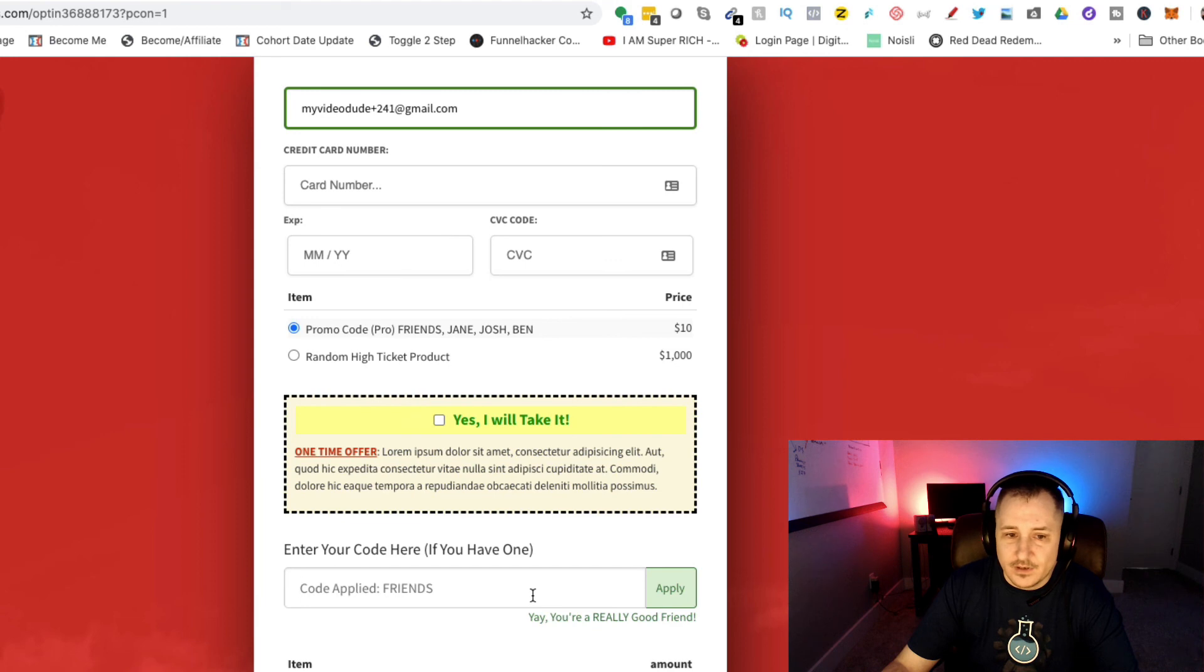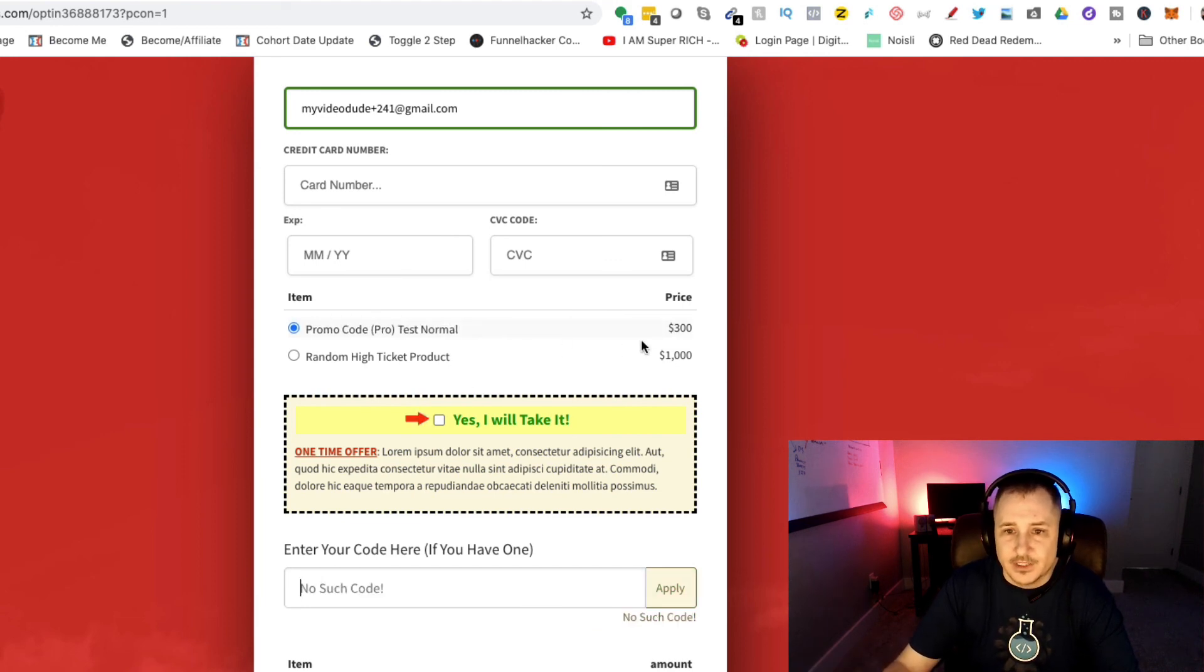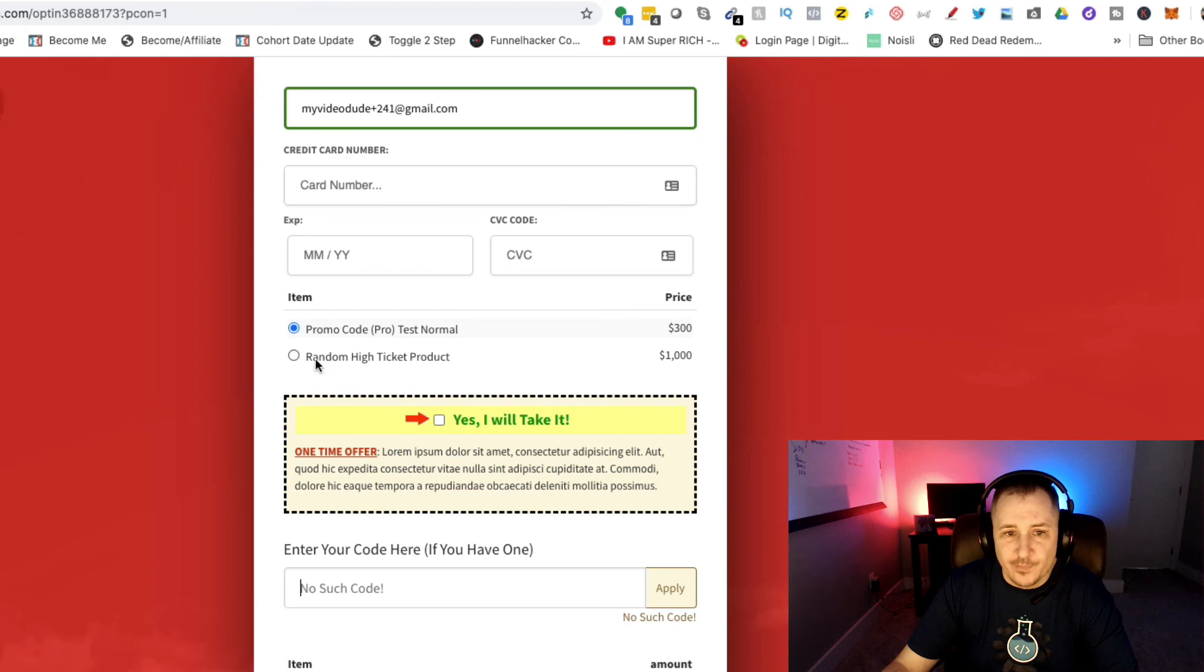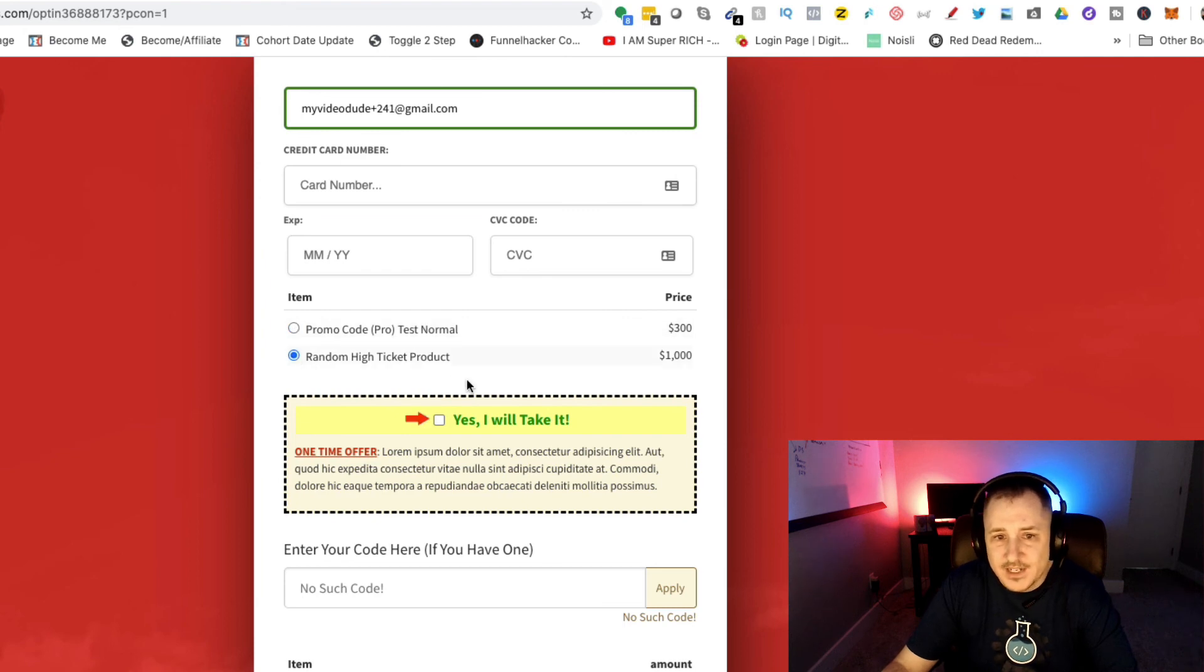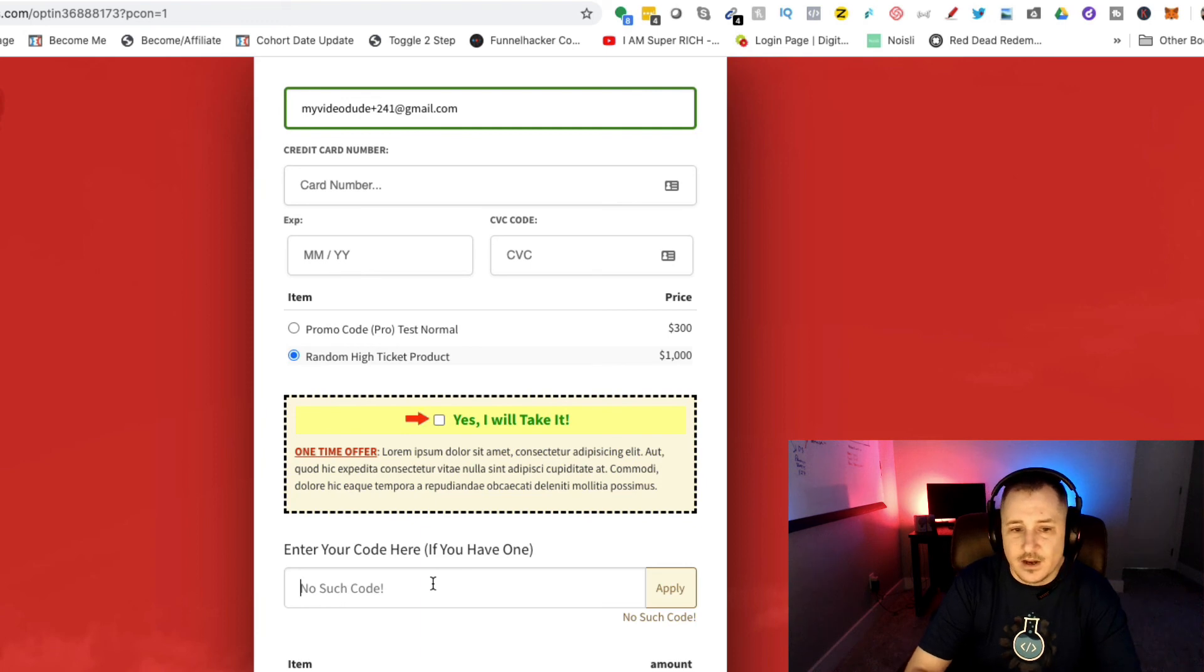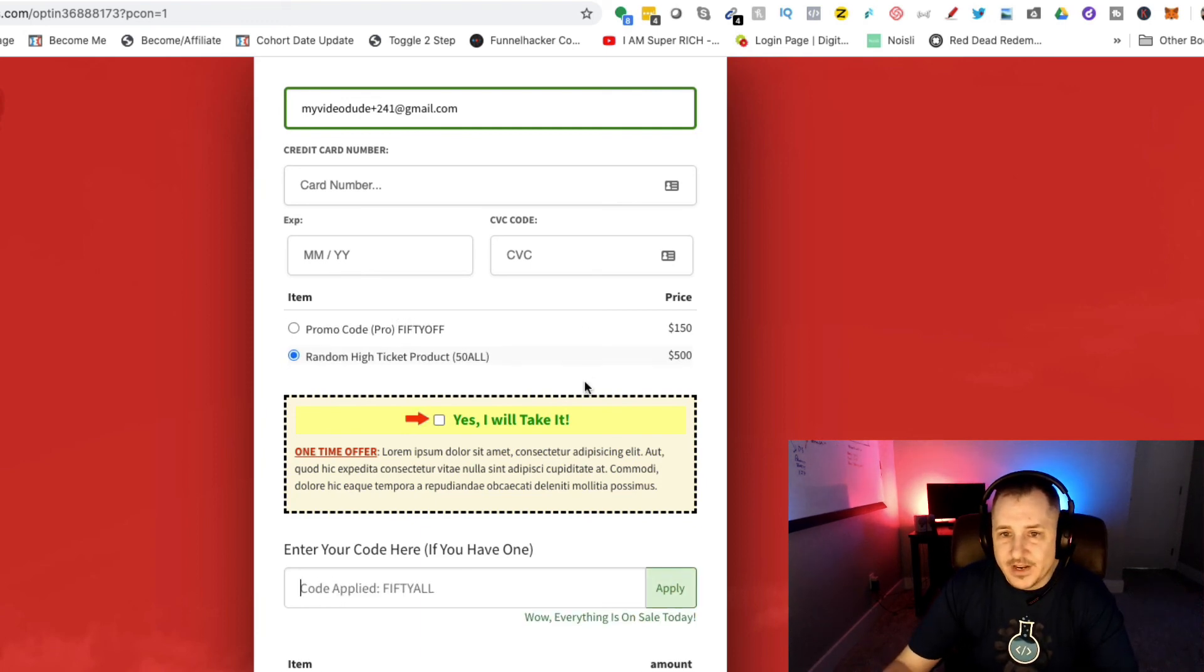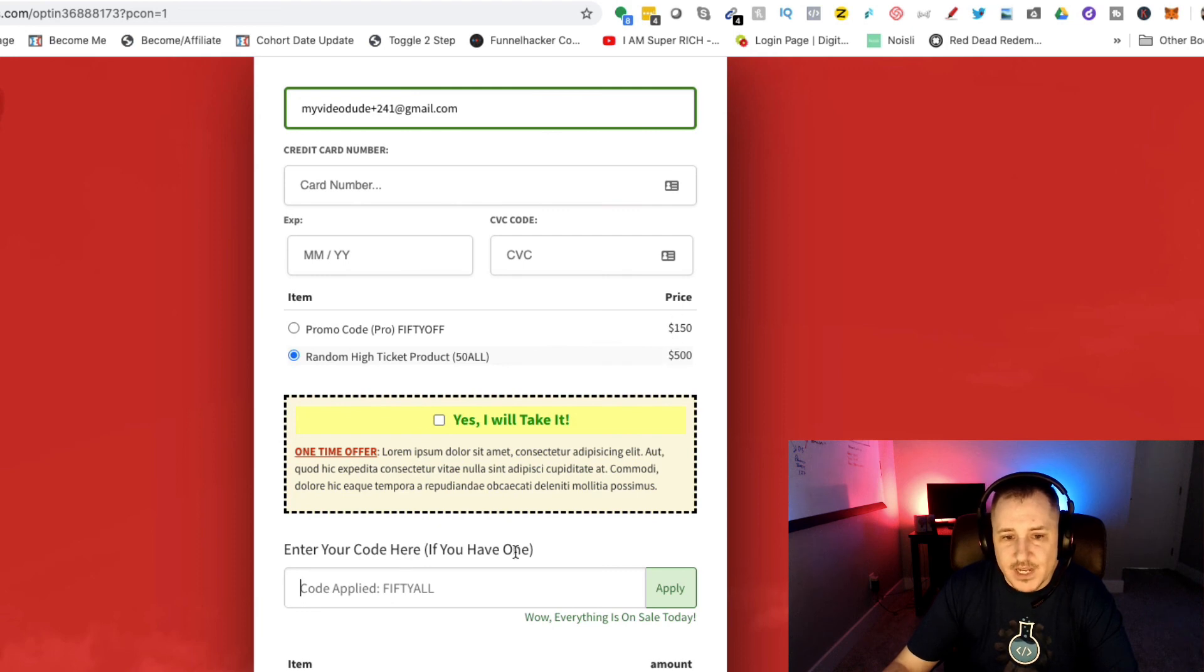If I want to, I can just type in random generation and it actually goes back to normal. If I want maybe this high ticket product here, maybe I want a discount on that and I say '50 all' is one of my codes.